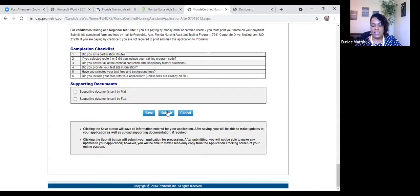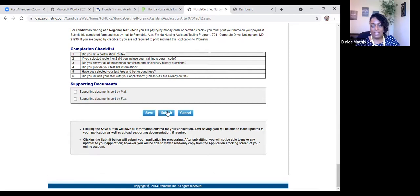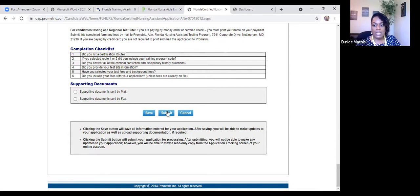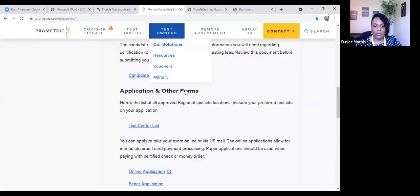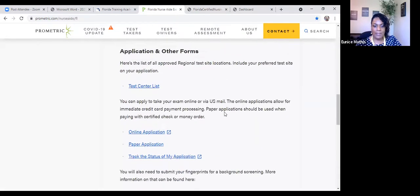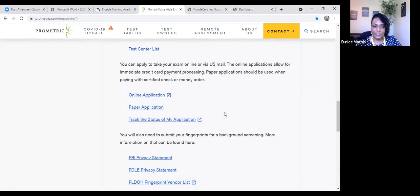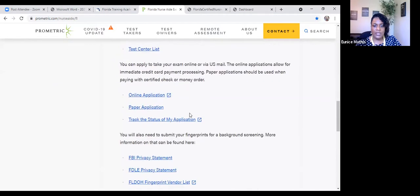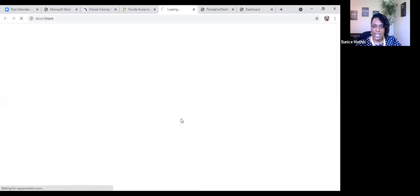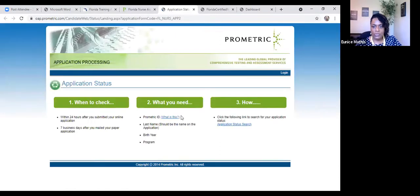You'll receive an email from Prometric when your application was received, and your application may initially be in the incomplete status. The way that you will follow up and check on your status of your application is under the candidate resources. You can click on track the status of my application.